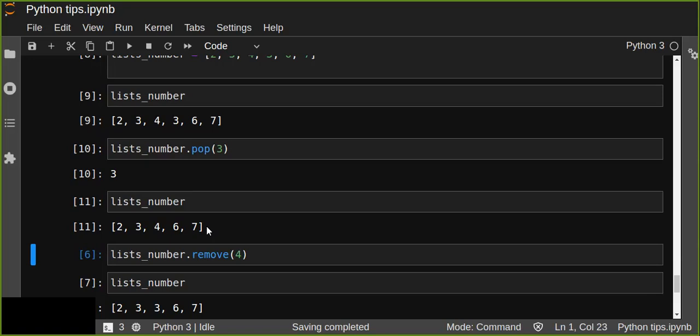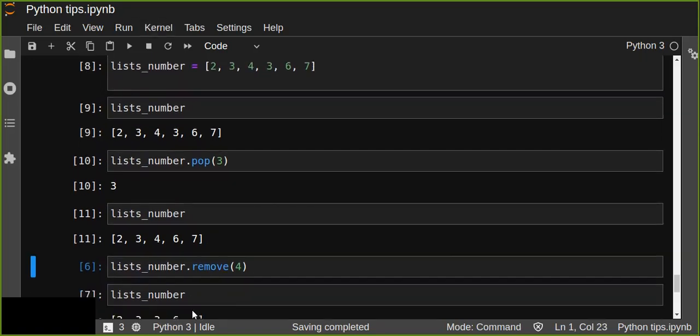So pop can work similarly to remove in some ways, but the key difference is: pop removes elements from the last position by default, or from any position when you pass the index. The remove function, however, always removes the specific element you provide by value — you do not specify the position, only the exact element you want to remove.